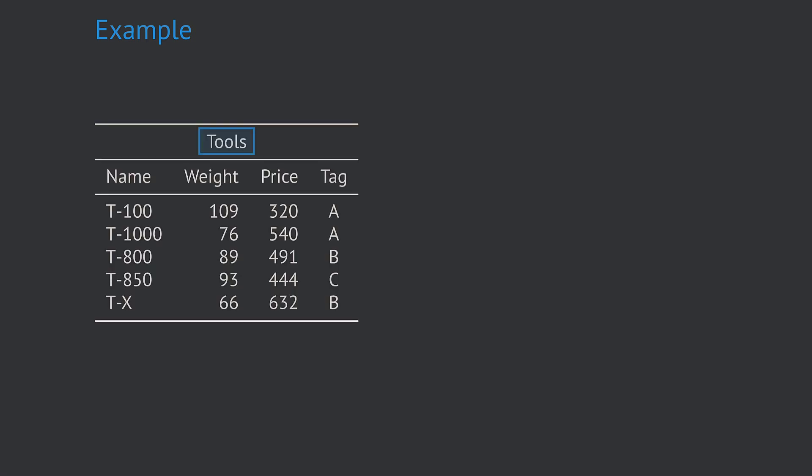We now look at a very simple example. In this example we have only one table. The table is called tools and consists of four columns and five rows. The columns are called name, weight, price and tag. Each row or tuple represents one tool with a name, weight, price and some tag. The tag may represent some category, for instance the place where the tool is stored. Of course in reality that table would have much more data sets and also more attributes.